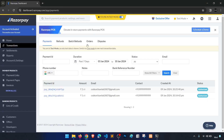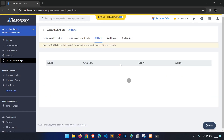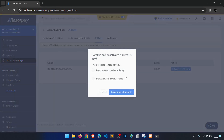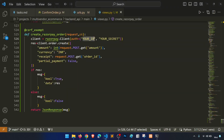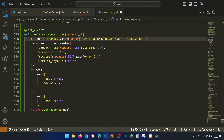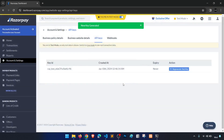We need the Razorpay API key and secret from our account. Go to account settings, then API keys, and regenerate the key. Copy the key ID and secret. Please use your own keys — do not use mine.